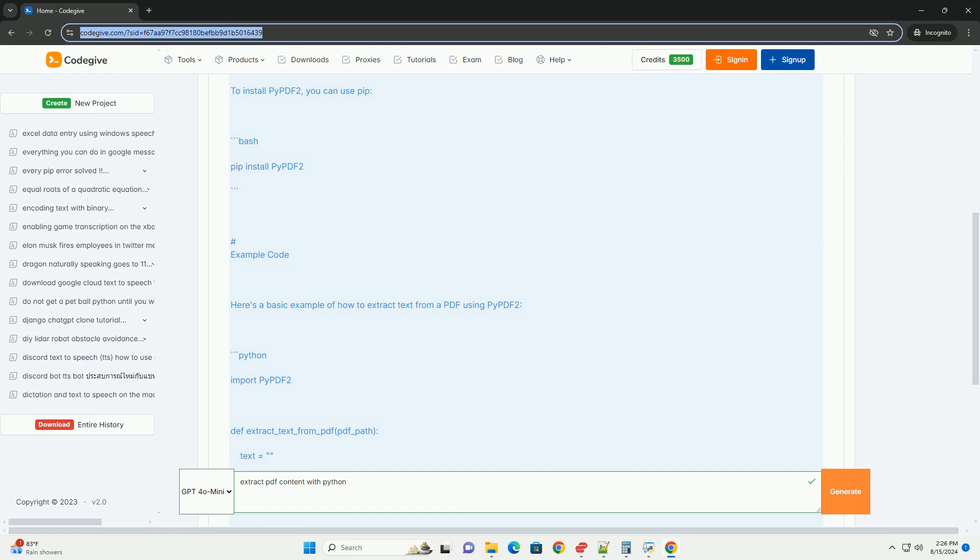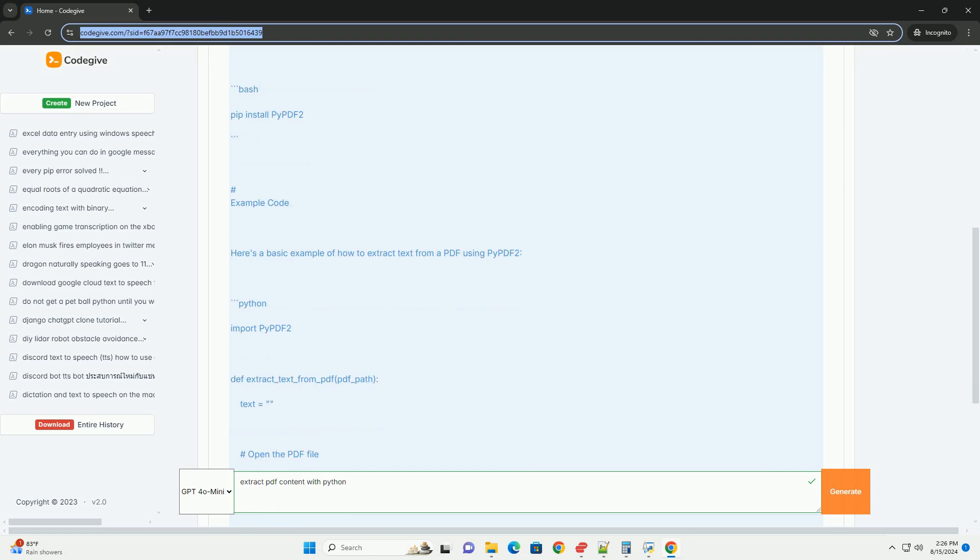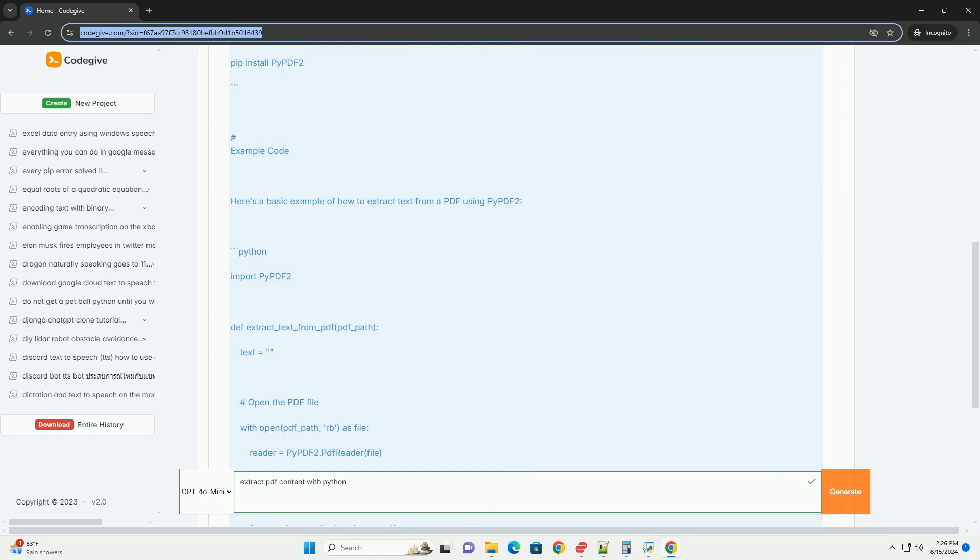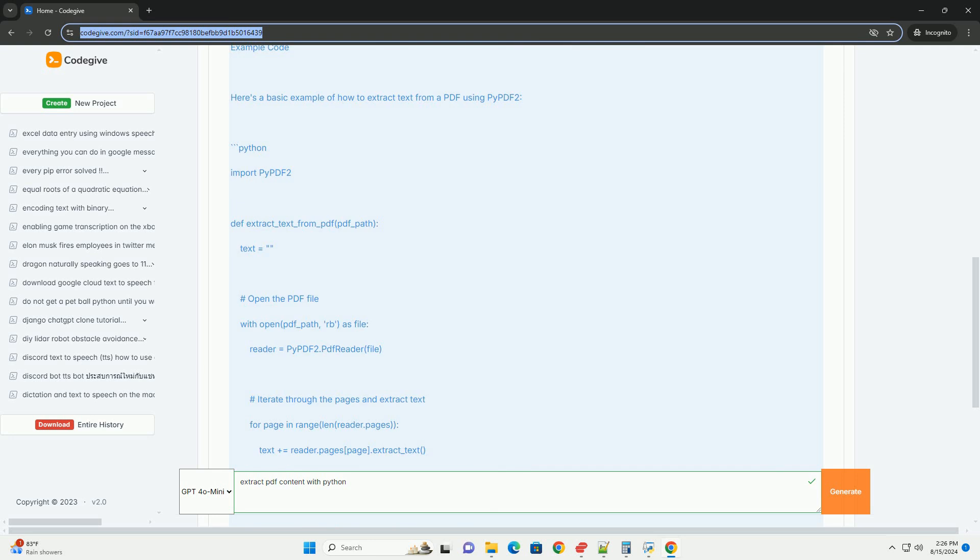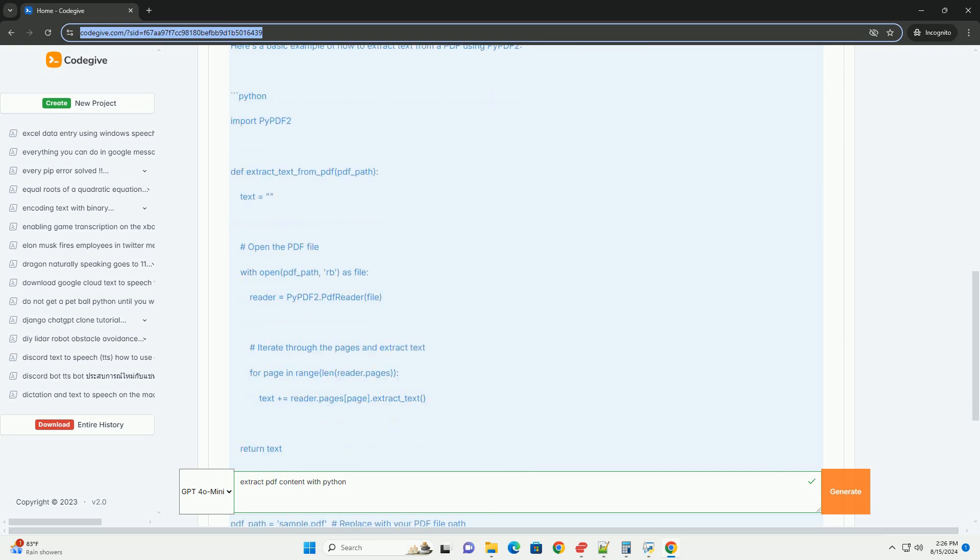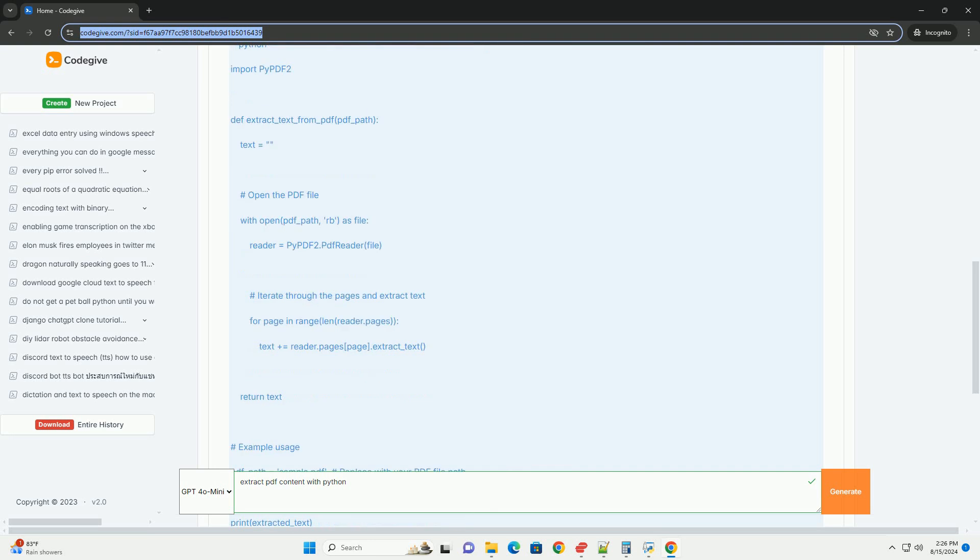Installation. To install PyPDF2, you can use pip. Example code. Here's a basic example of how to extract text from a PDF using PyPDF2.